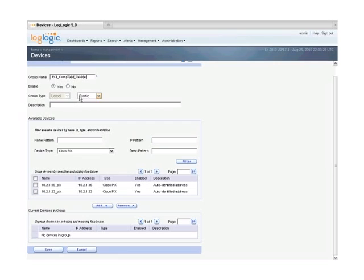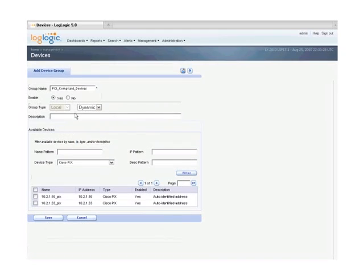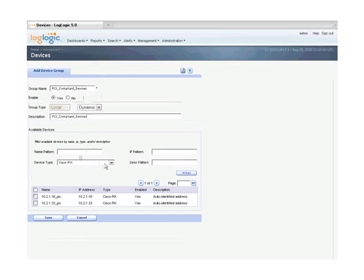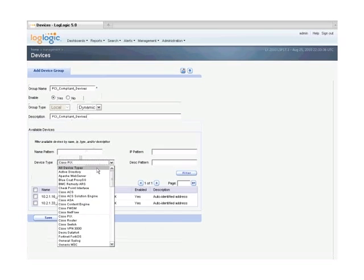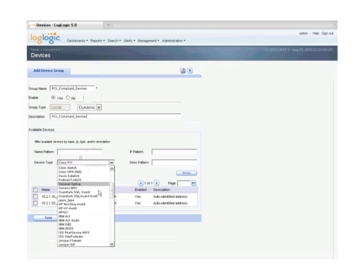Second is the ability to dynamically group devices based on a number of criteria. These criteria can include the names of devices, the IP address including CIDR and wildcard, or descriptions of the devices.